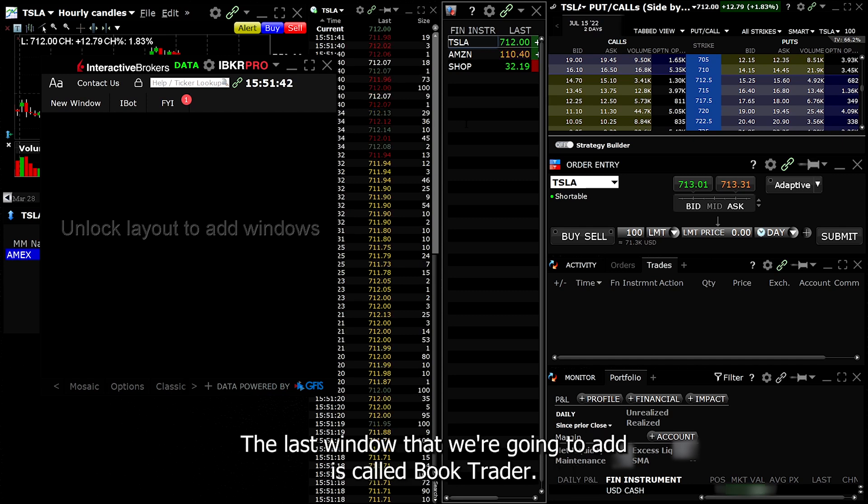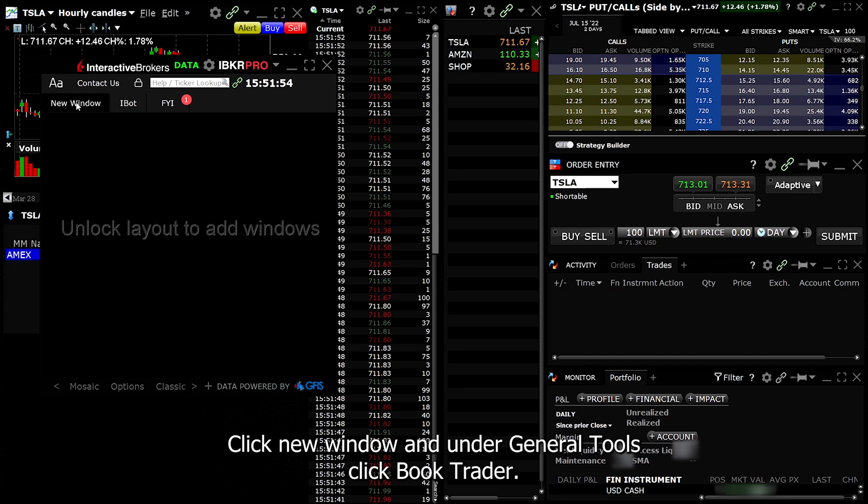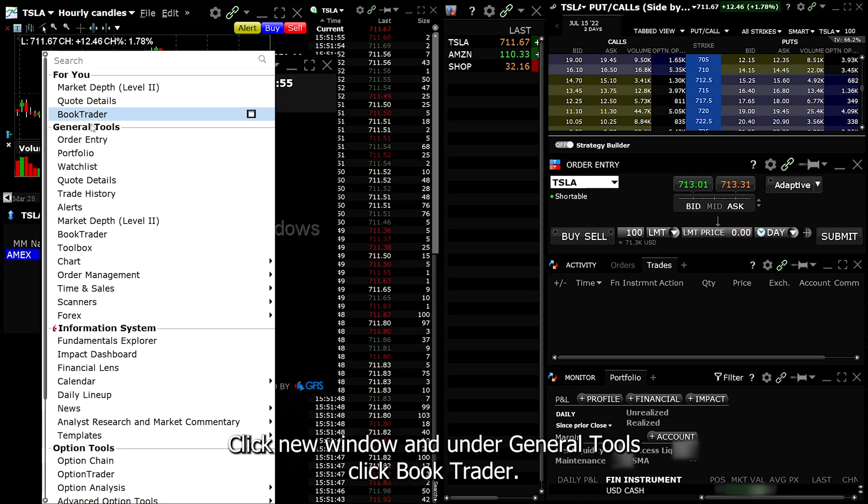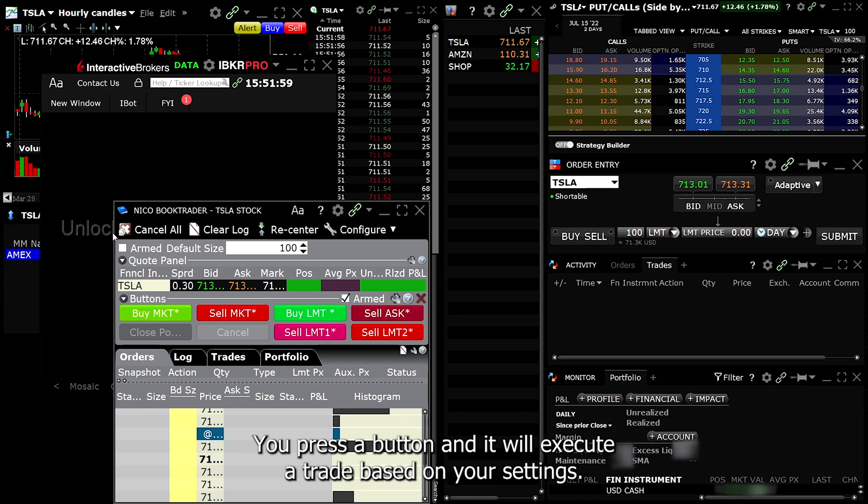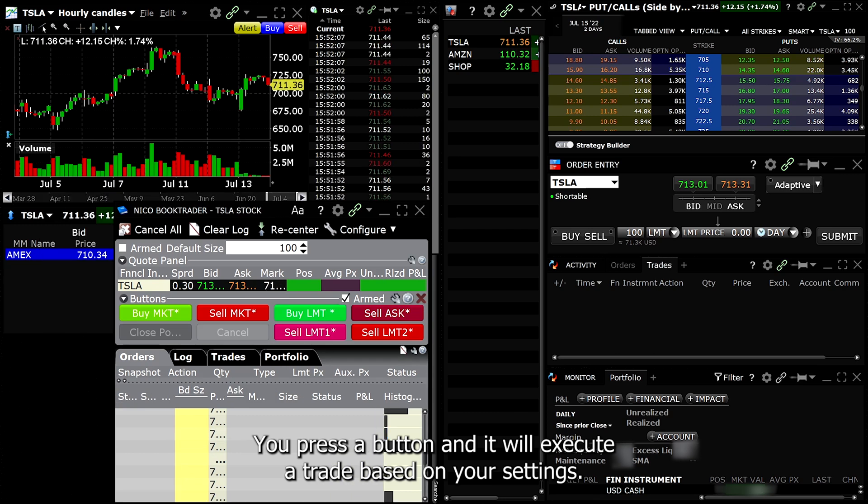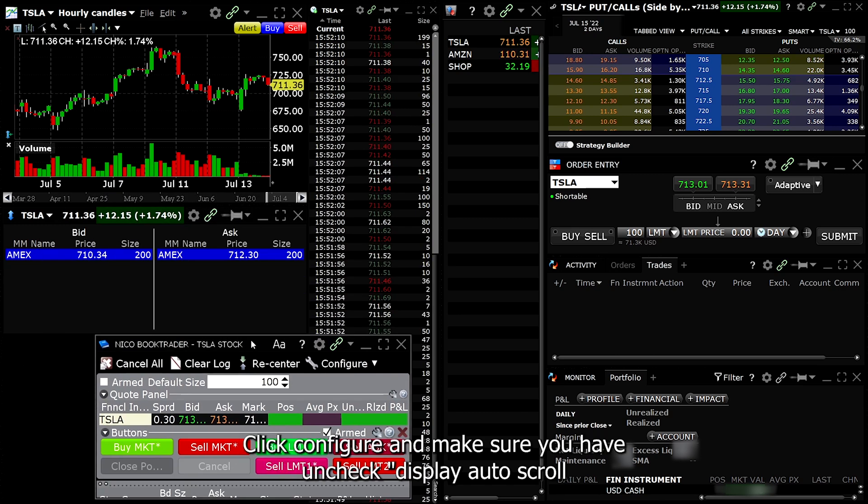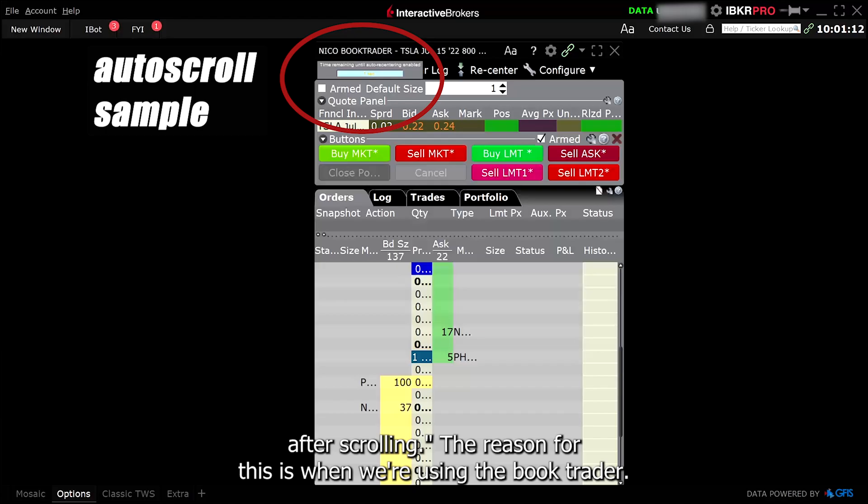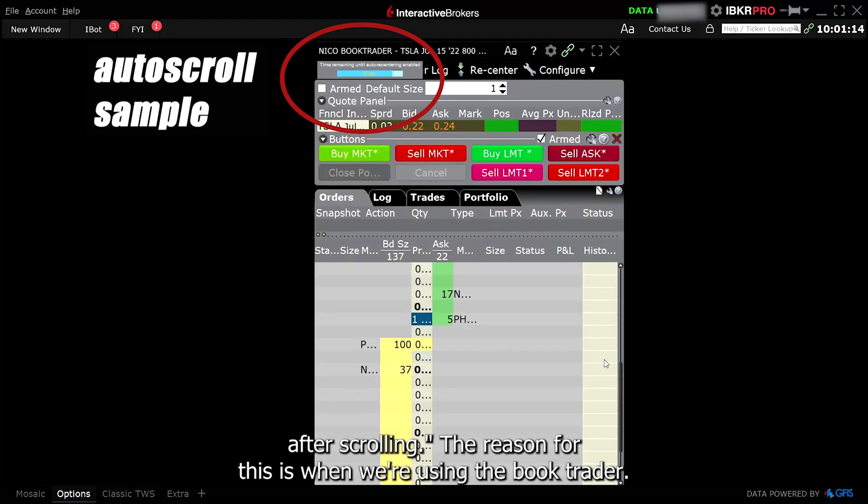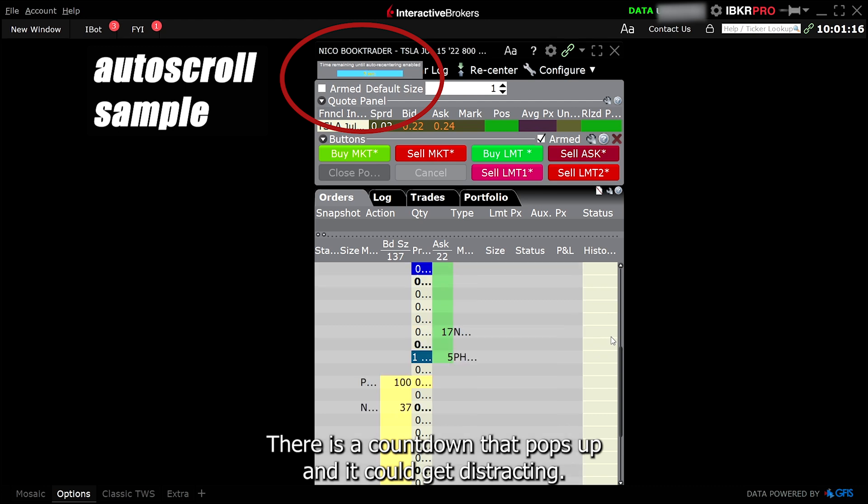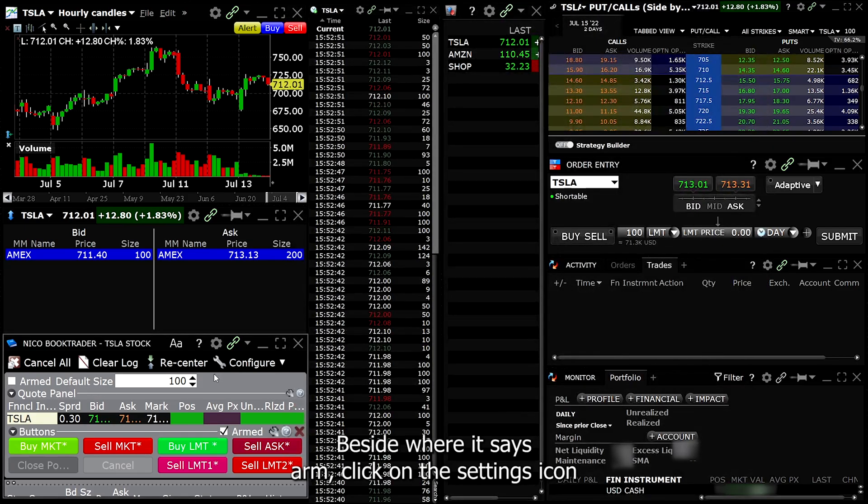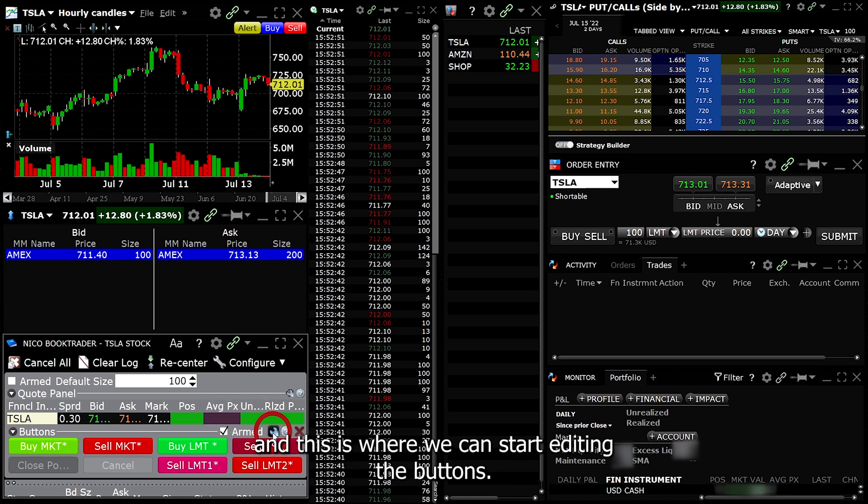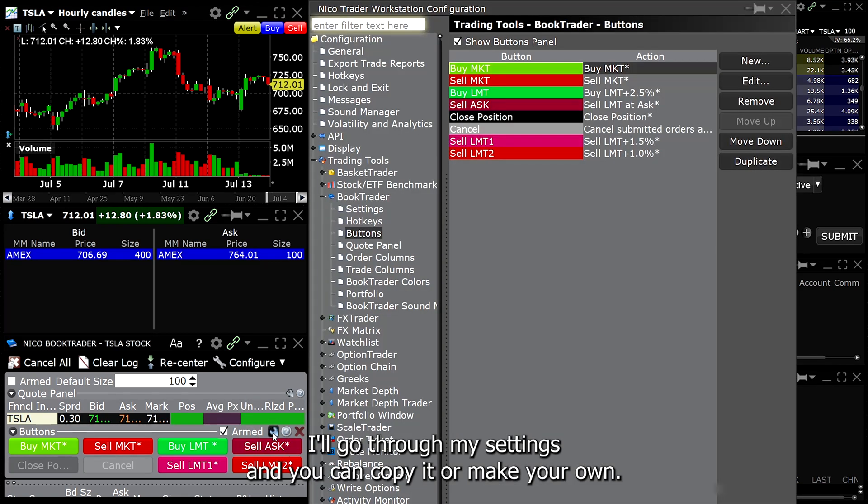The last window that we're going to add is called Book Trader. This is a game changer and it will help improve your trading dramatically. I use this for options trading. Click New Window and under General Tools, click Book Trader. Book trader is basically hotkeys. You press a button and it will execute a trade based on your settings. Click Configure and make sure you have unchecked display auto scroll after scrolling. The reason for this is when we're using the book trader, there is a countdown that pops up and it can get distracting. It's best to just leave it off. Now let's set up our buttons. Beside where it says Arm, click on the settings icon and this is where we can start editing the buttons. I'll go through my settings and you can copy it or make your own.